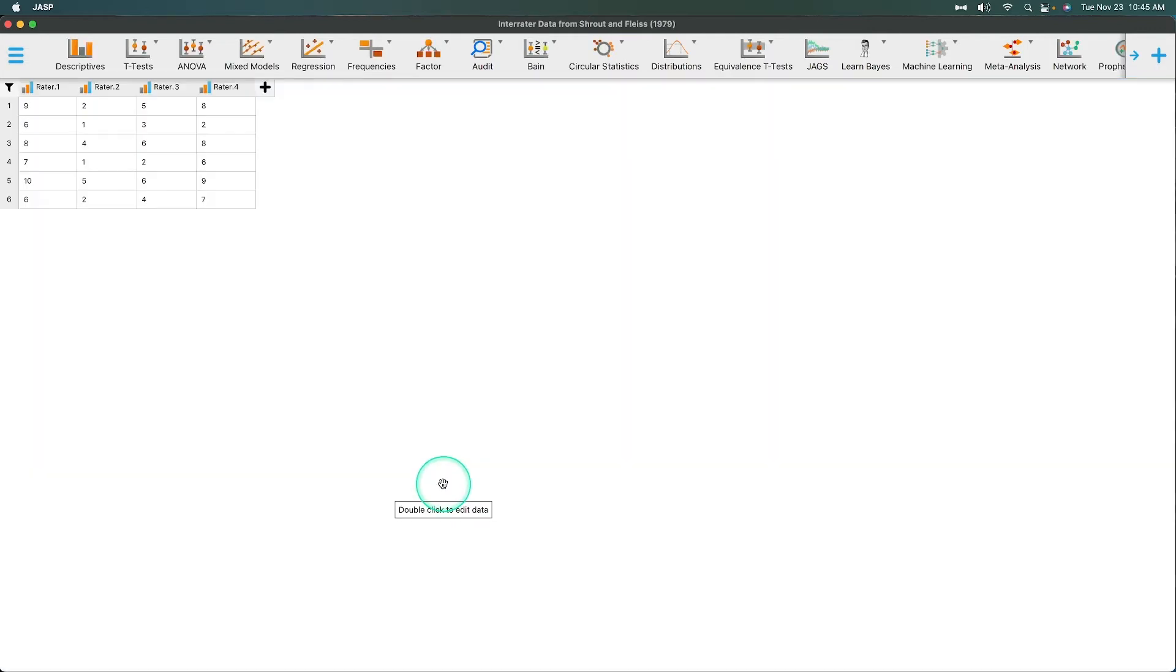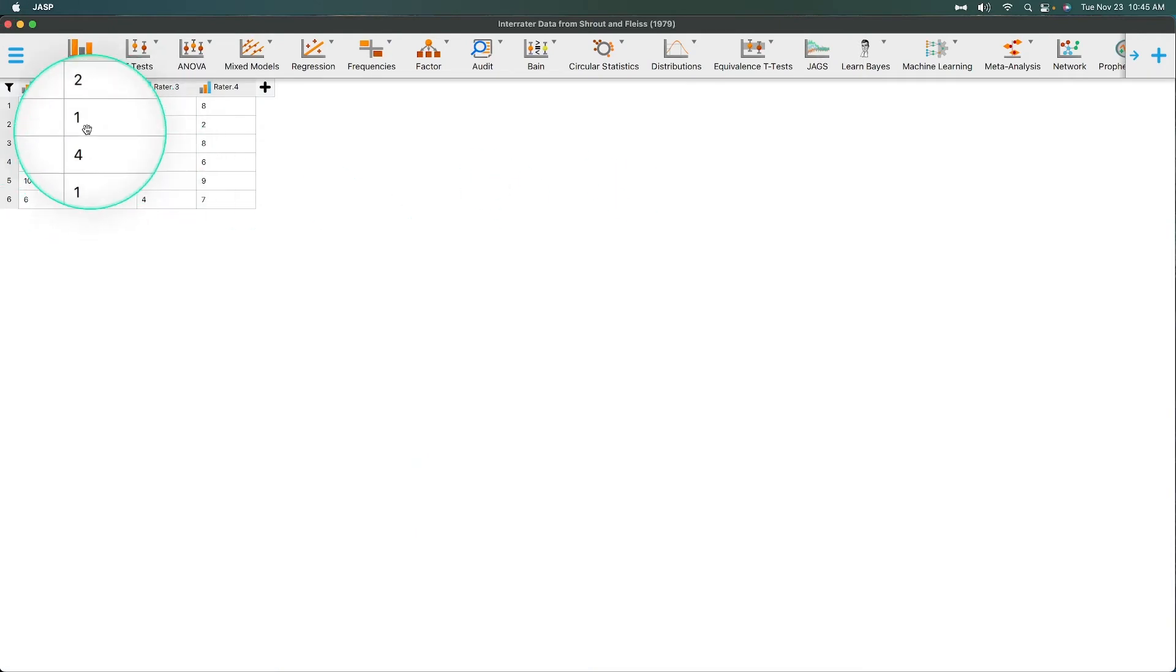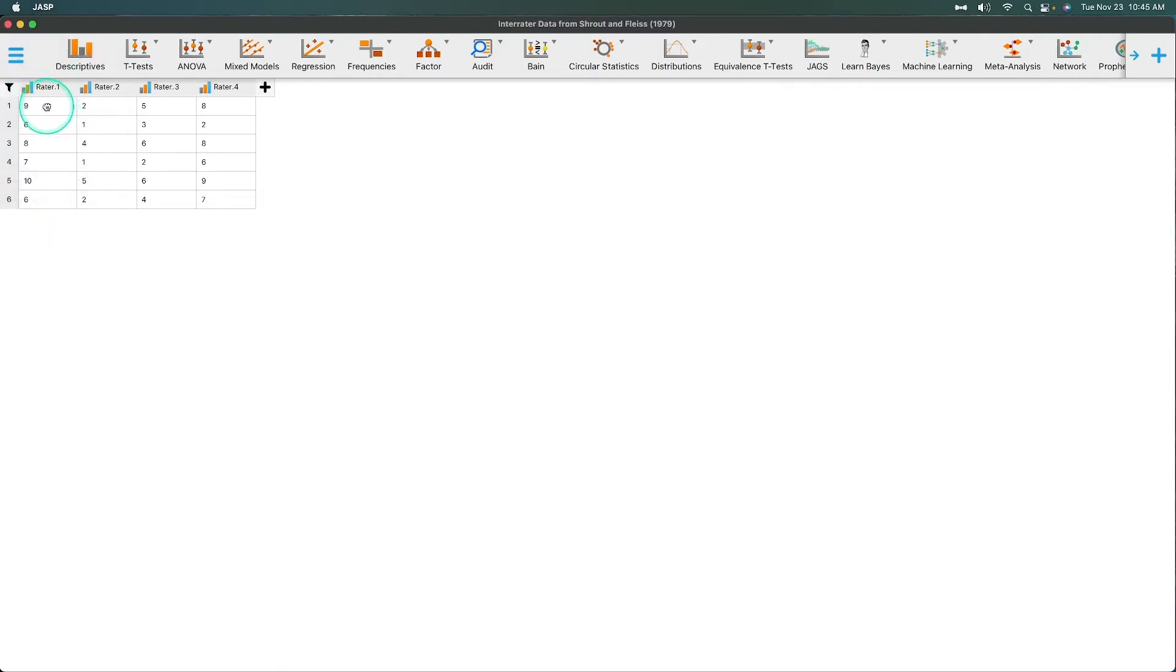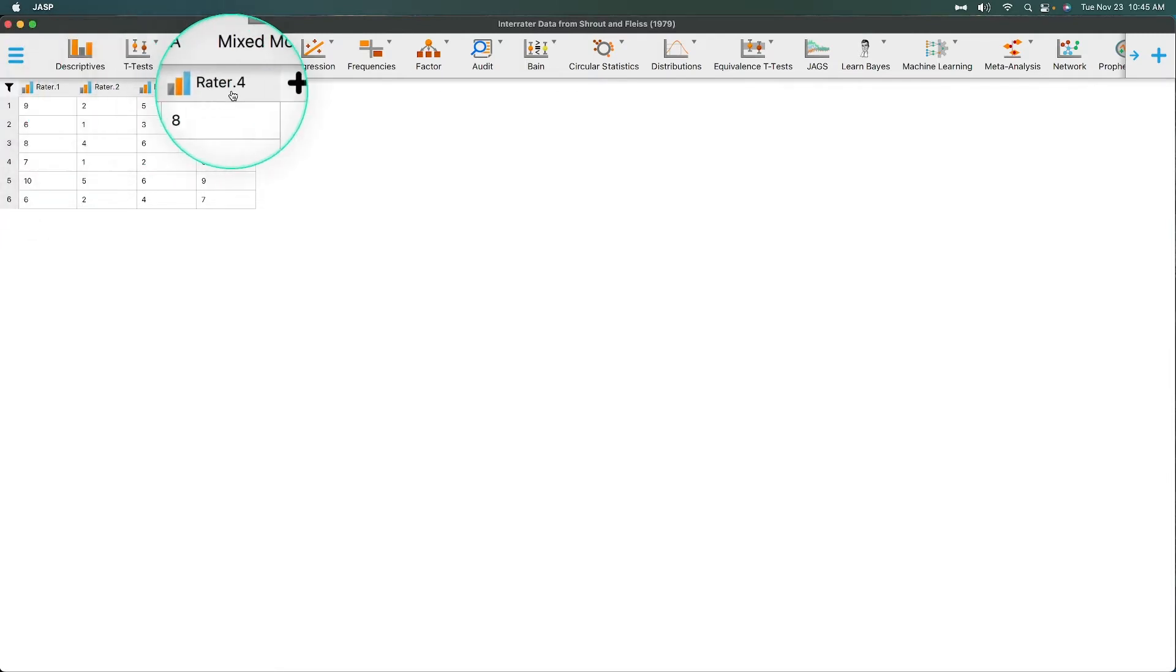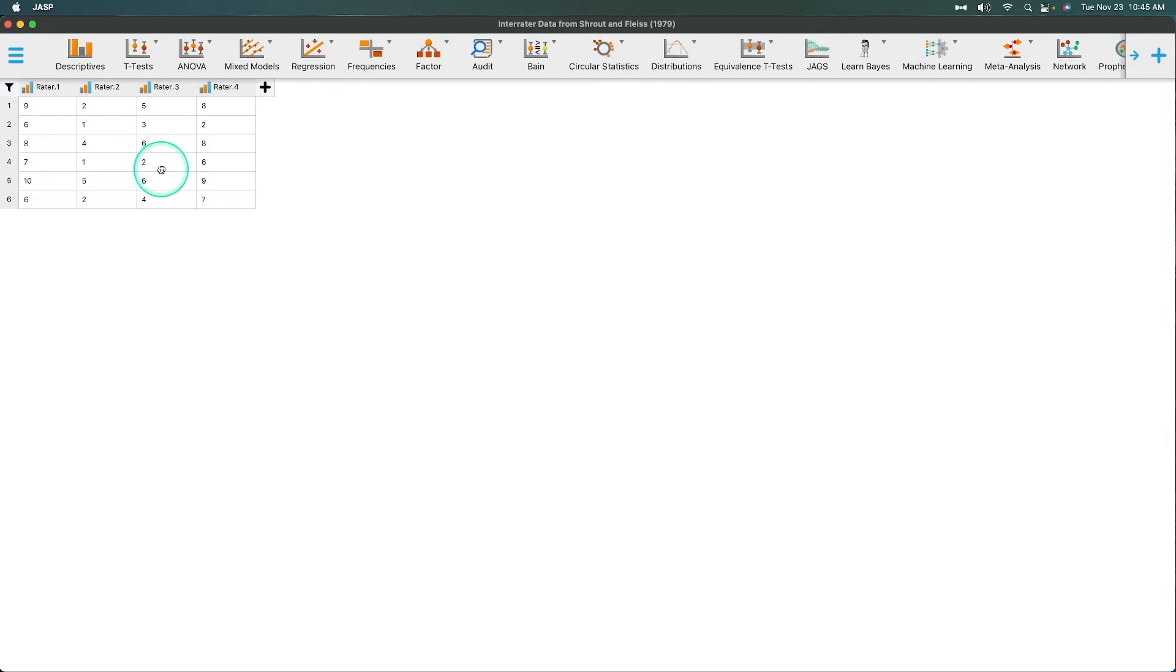So we have only six data. I wish I could zoom in here. We have six cases. Six measurements. And we have one rater, two rater, three rater, four raters. And so we're going to see whether or not they are consistent with one another.